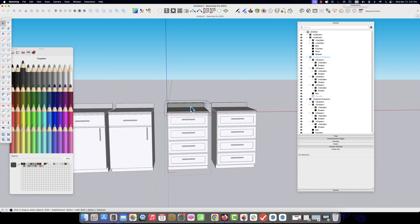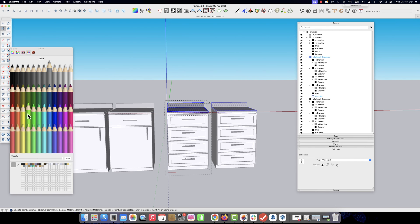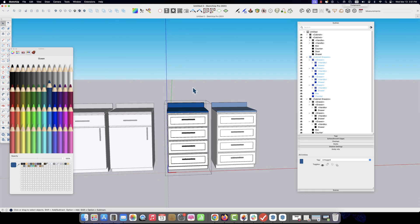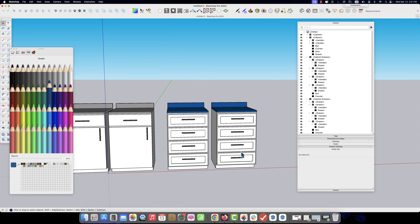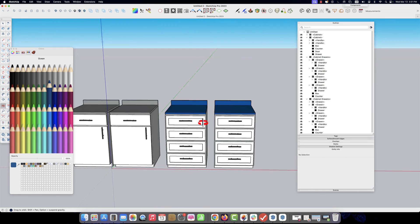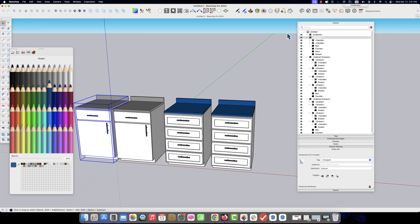These two pieces are components, so if I change the countertop — let's change it to blue — these two change, but those two don't because these are a different component. This is a good example of components inside components inside components when you need them and when you don't.